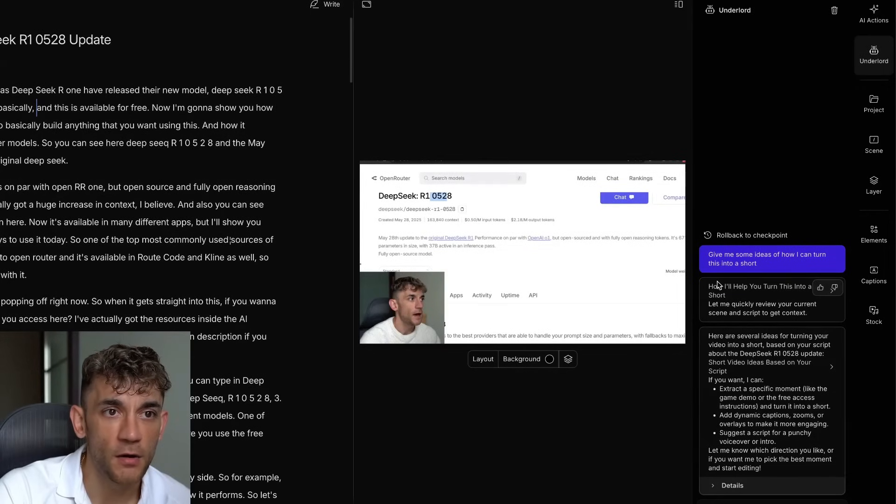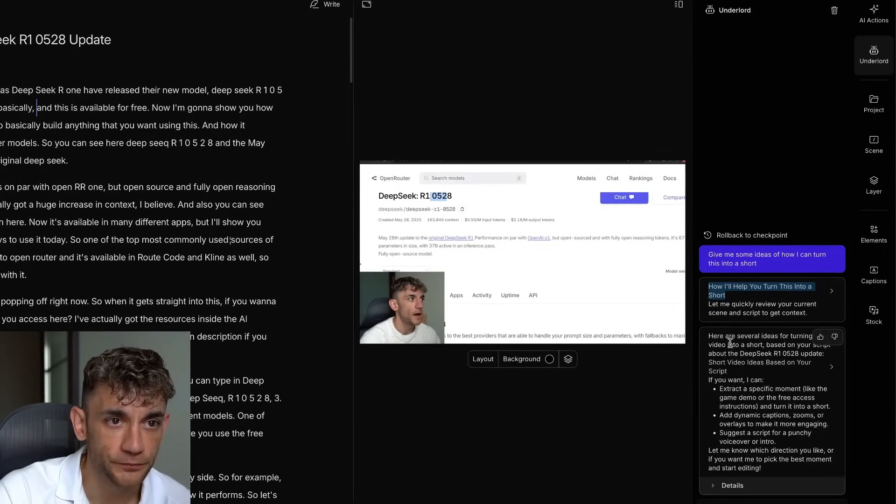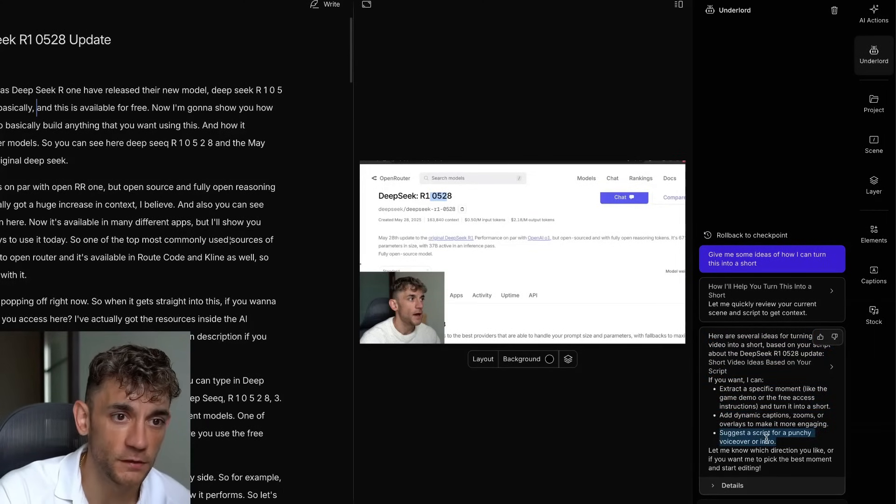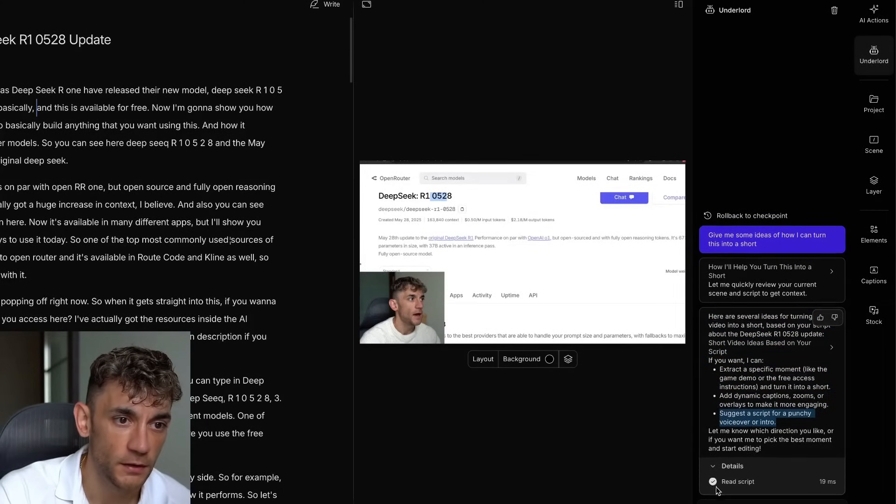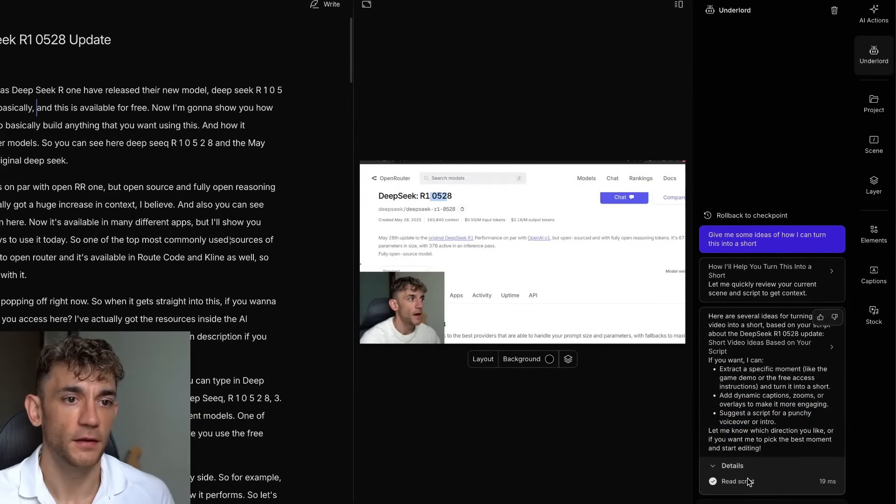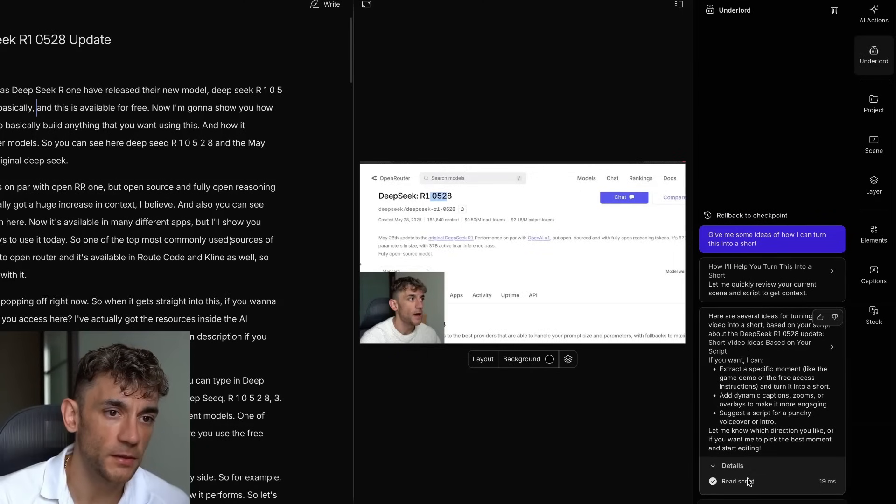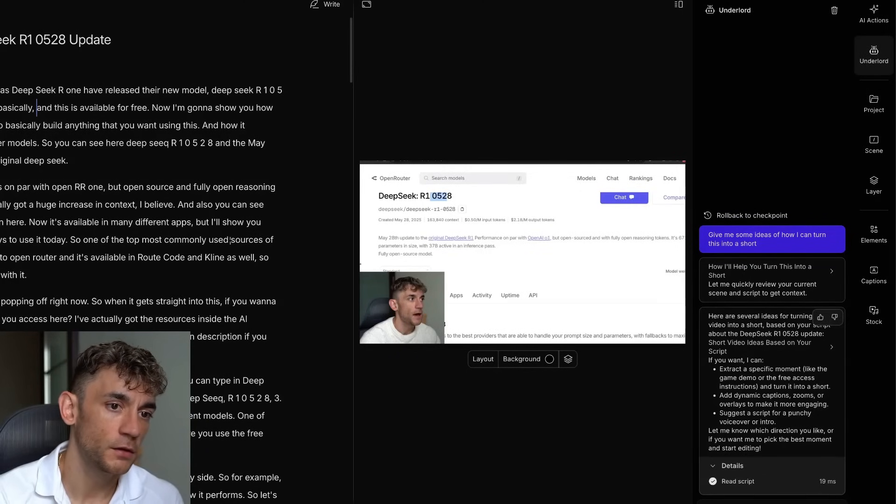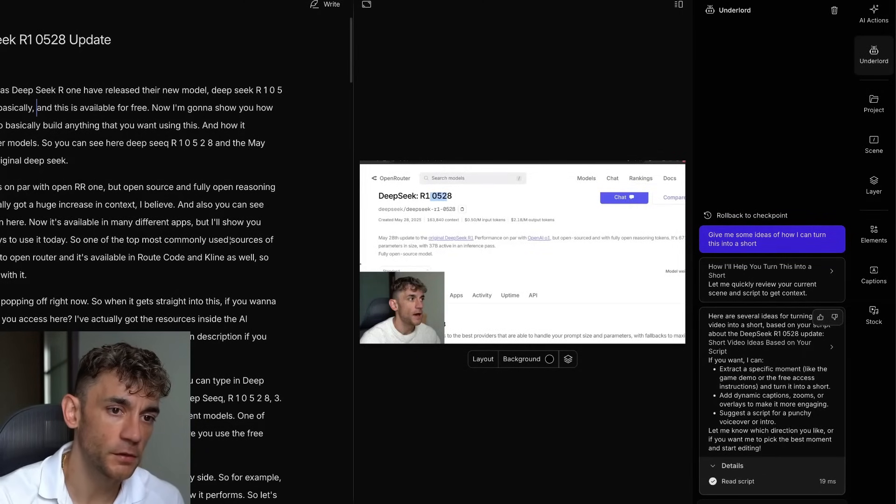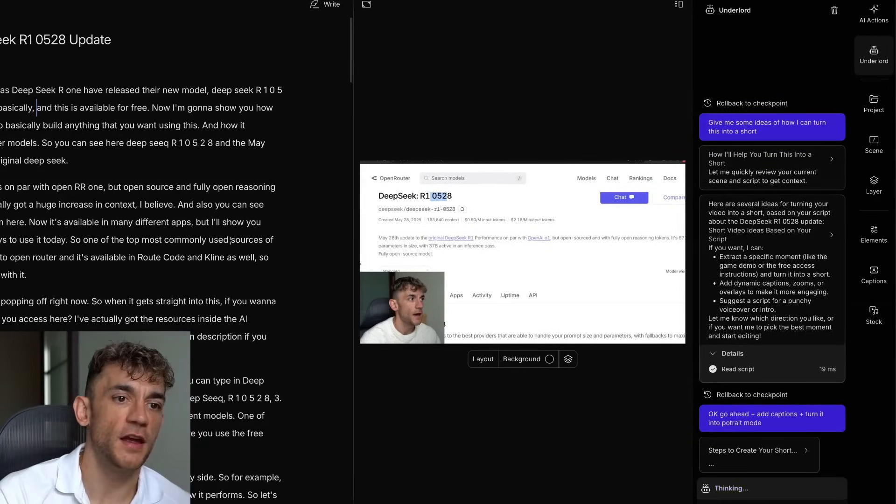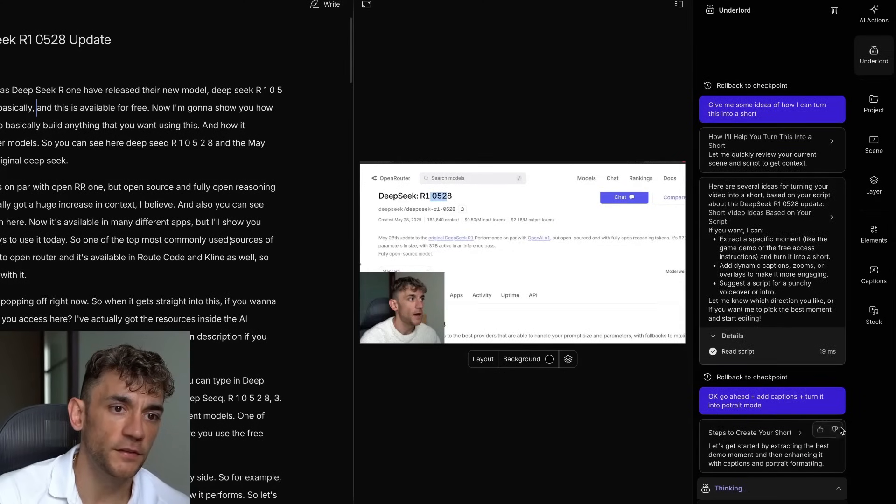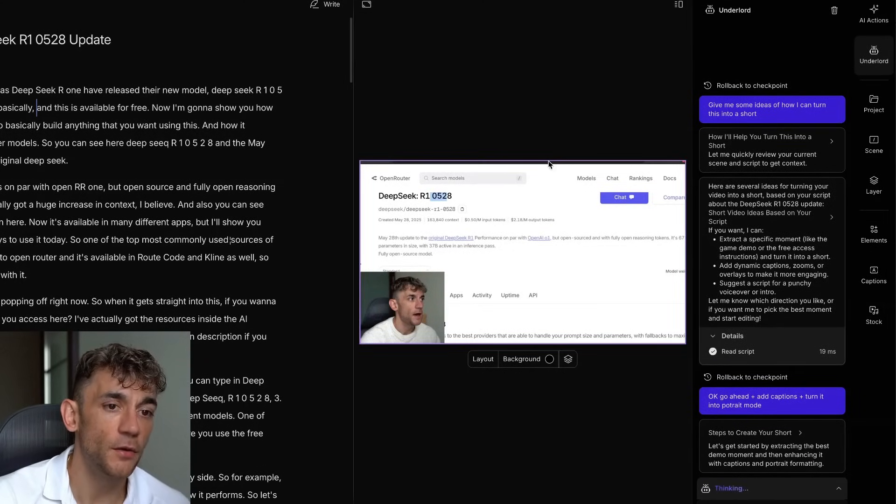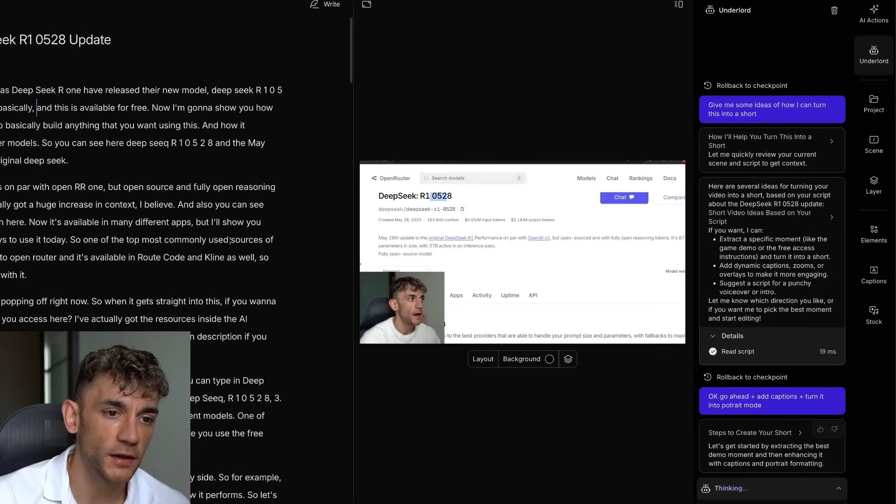Here's how I'll help you turn this into a short. Here's some ideas. I can extract a moment, add some dynamic captions, suggest a script. Then you can click on details here, see what it did. And then it will say, let me know which direction you like and if you want me to pick the best moment and start editing. So if we say, go ahead, plus add captions, plus turn it into portrait mode, it will start generating the steps and tasks needed to improve the video and turn it into a short. So it's going to start working its magic over here.